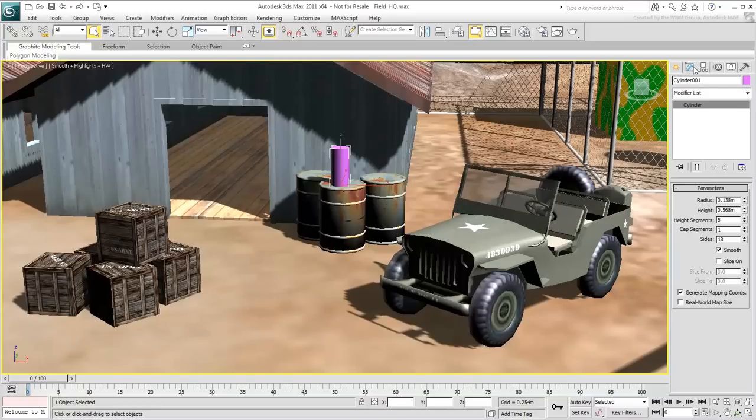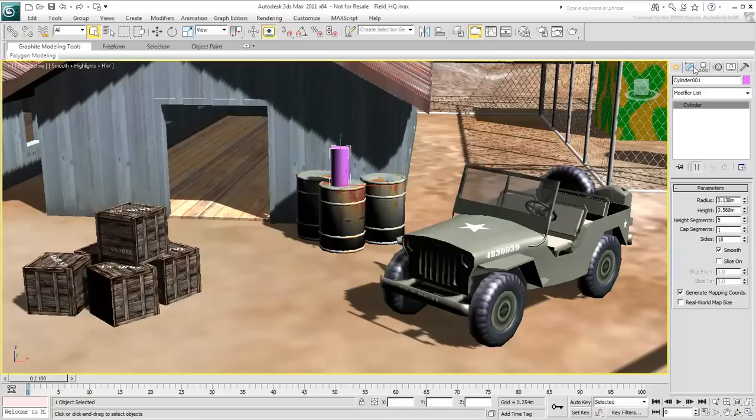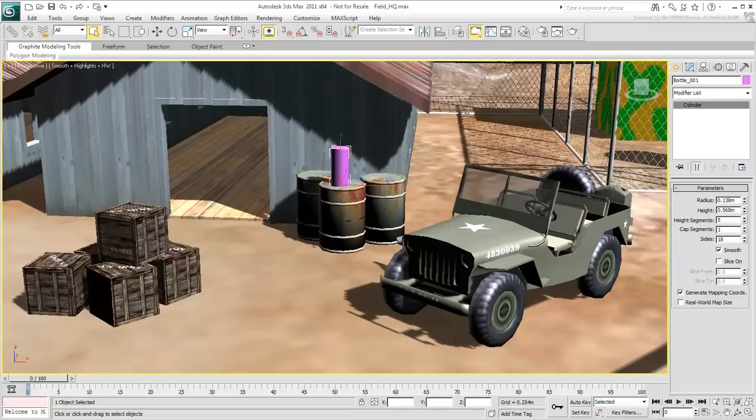You can change an object's name. It's a good idea to give your objects names that are not too generic. That way, when you're working in a scene with a lot of objects, you will be able to find each one more easily. For example, we can rename this cylinder Bottle 001. Adding a number after the name is useful if the object is the first in a series. If you start making duplicates of it, they will be automatically incremented 002, 003, and so on.